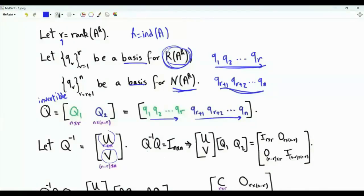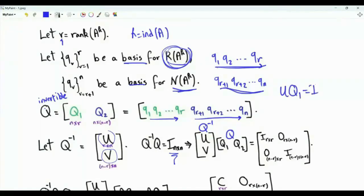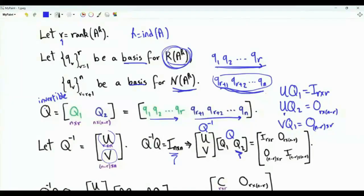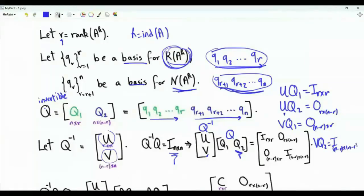By definition, Q inverse times Q is the n by n identity matrix. We have the following results: U times Q1 is the identity matrix of size r by r. U times Q2 is the all-zero matrix of size r by n minus r, meaning every column in Q2 is in the null space of matrix U. We also have that V times Q1 is the all-zero matrix of size n minus r by r — all those vectors are in the null space of matrix V. Finally, V times Q2 is the identity of size n minus r by n minus r.